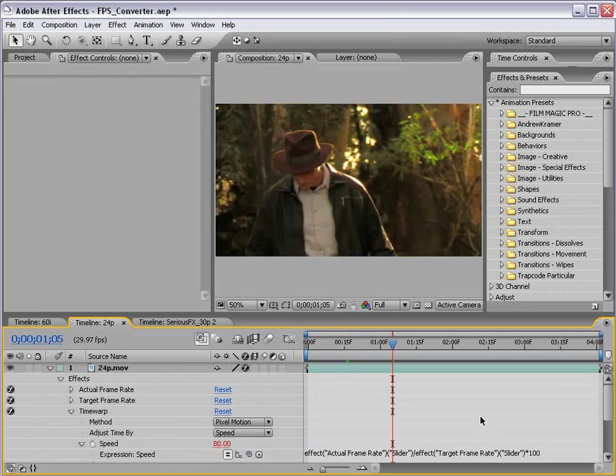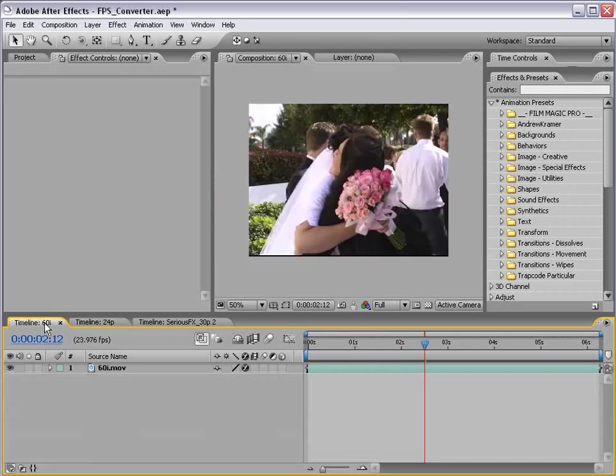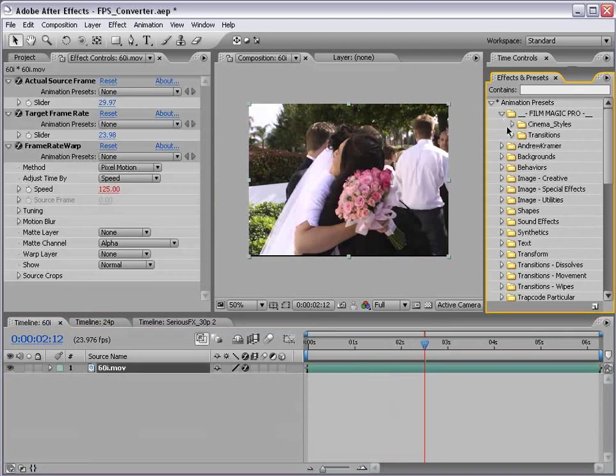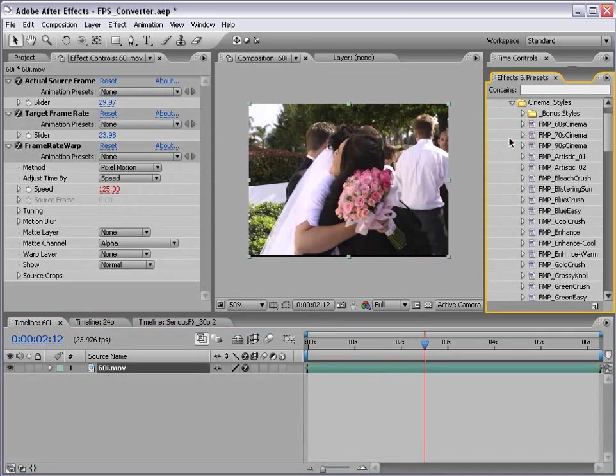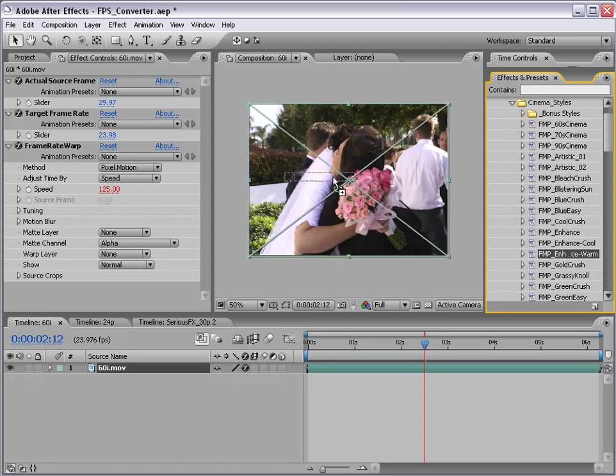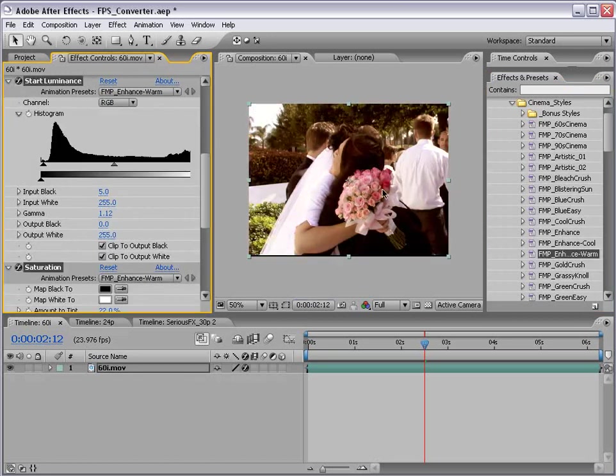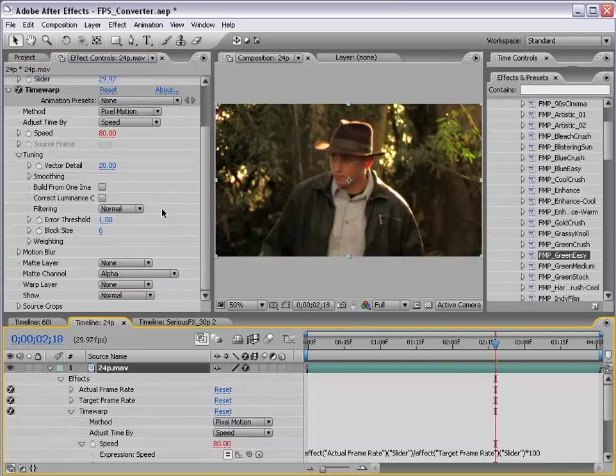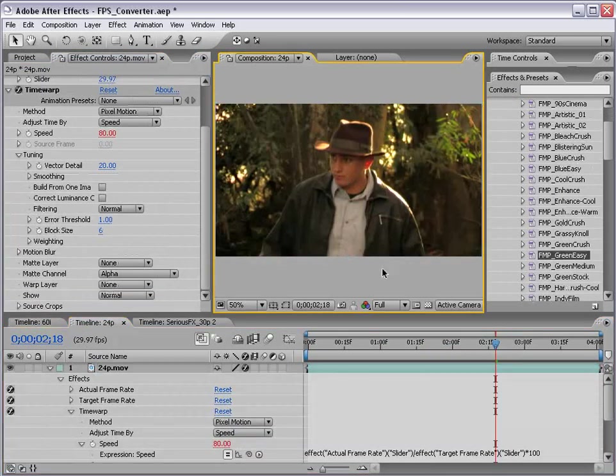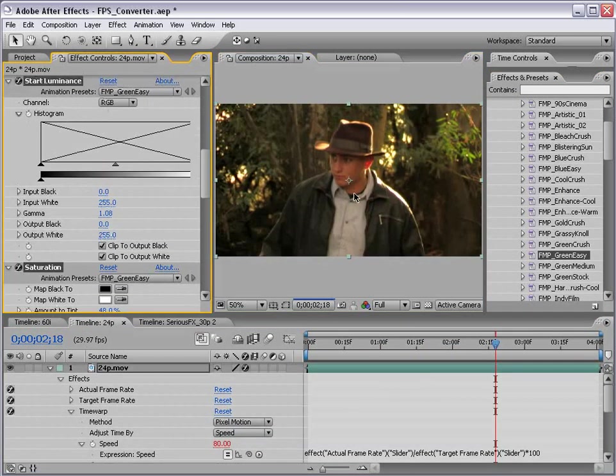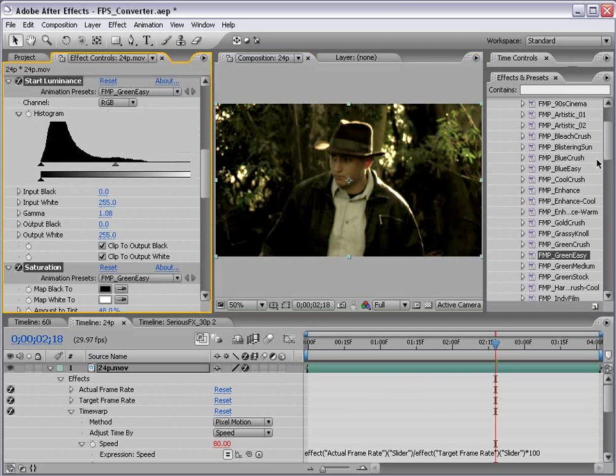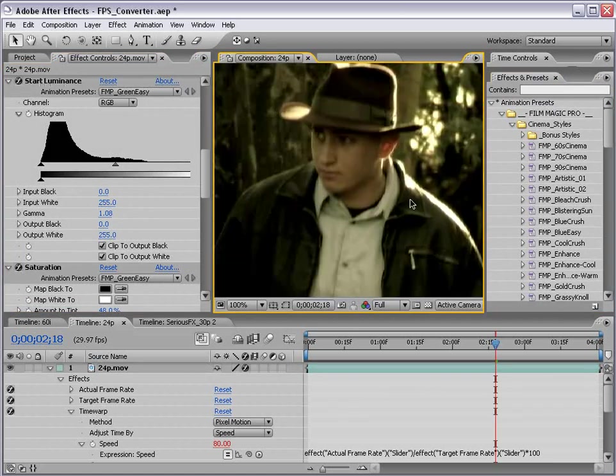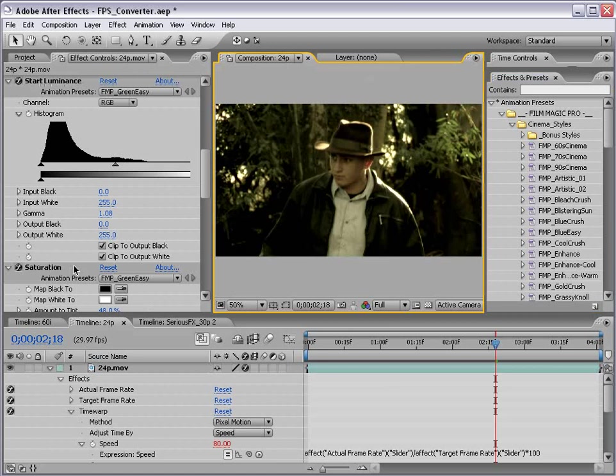Okay well I hope you found this tutorial useful. And if you want to take this to the next level say with some color timing please check out Film Magic Pro. There's some really great preset cinema styles to just give you some nice looks now that you have your frame rates in order. So depending on what you're looking for you can actually achieve some nice looks with these presets. And of course you can make adjustments and all that good stuff.